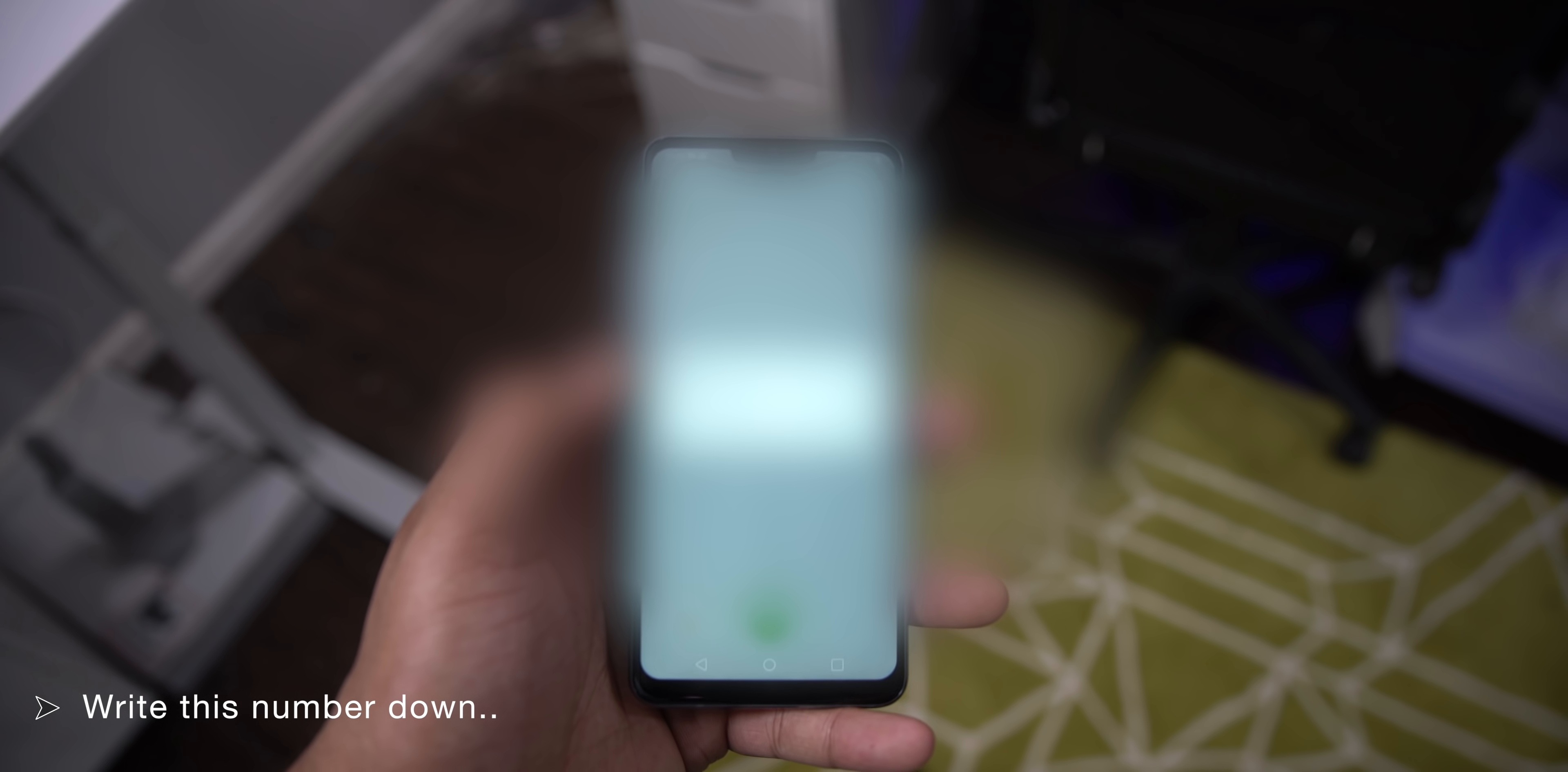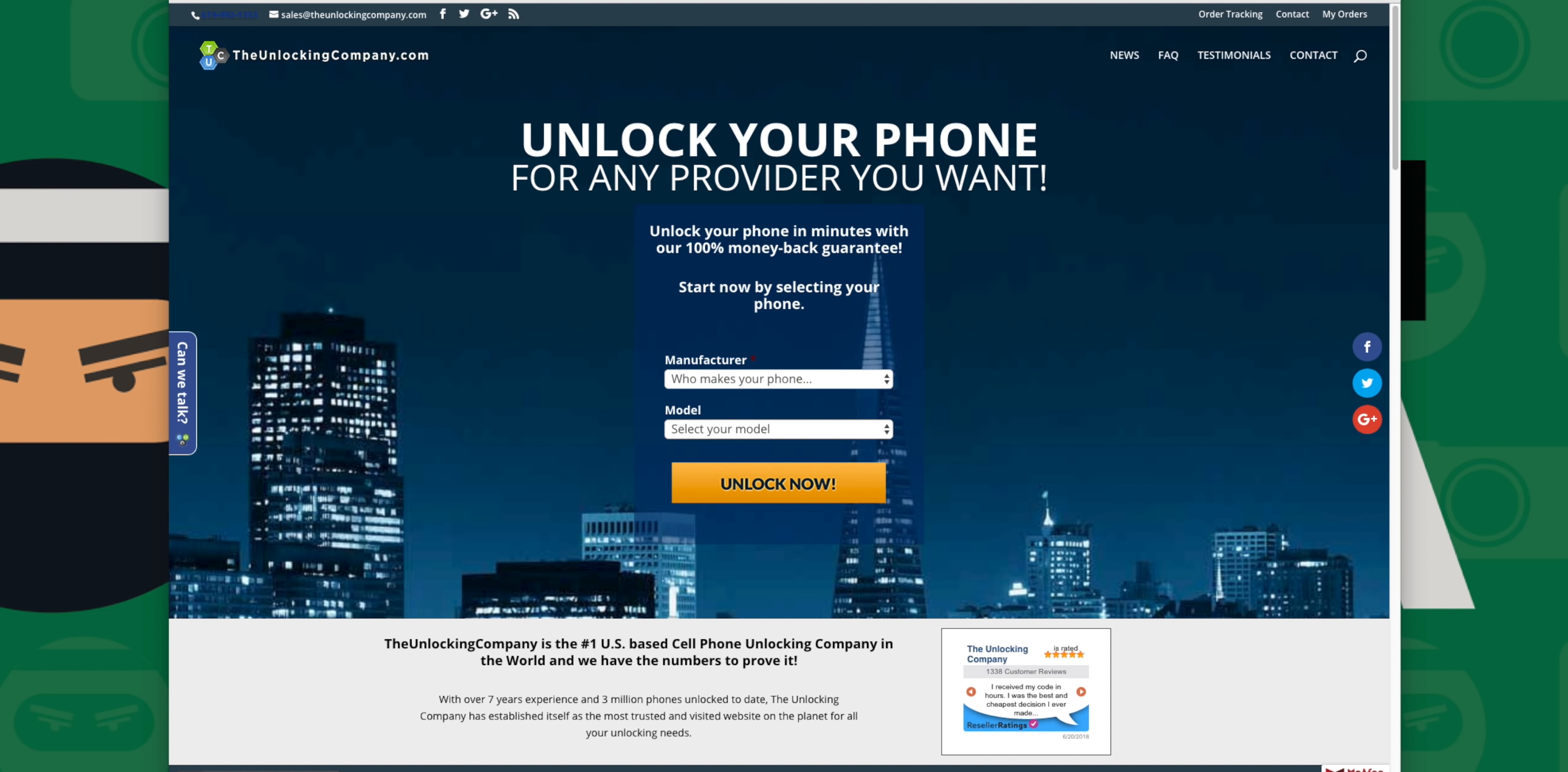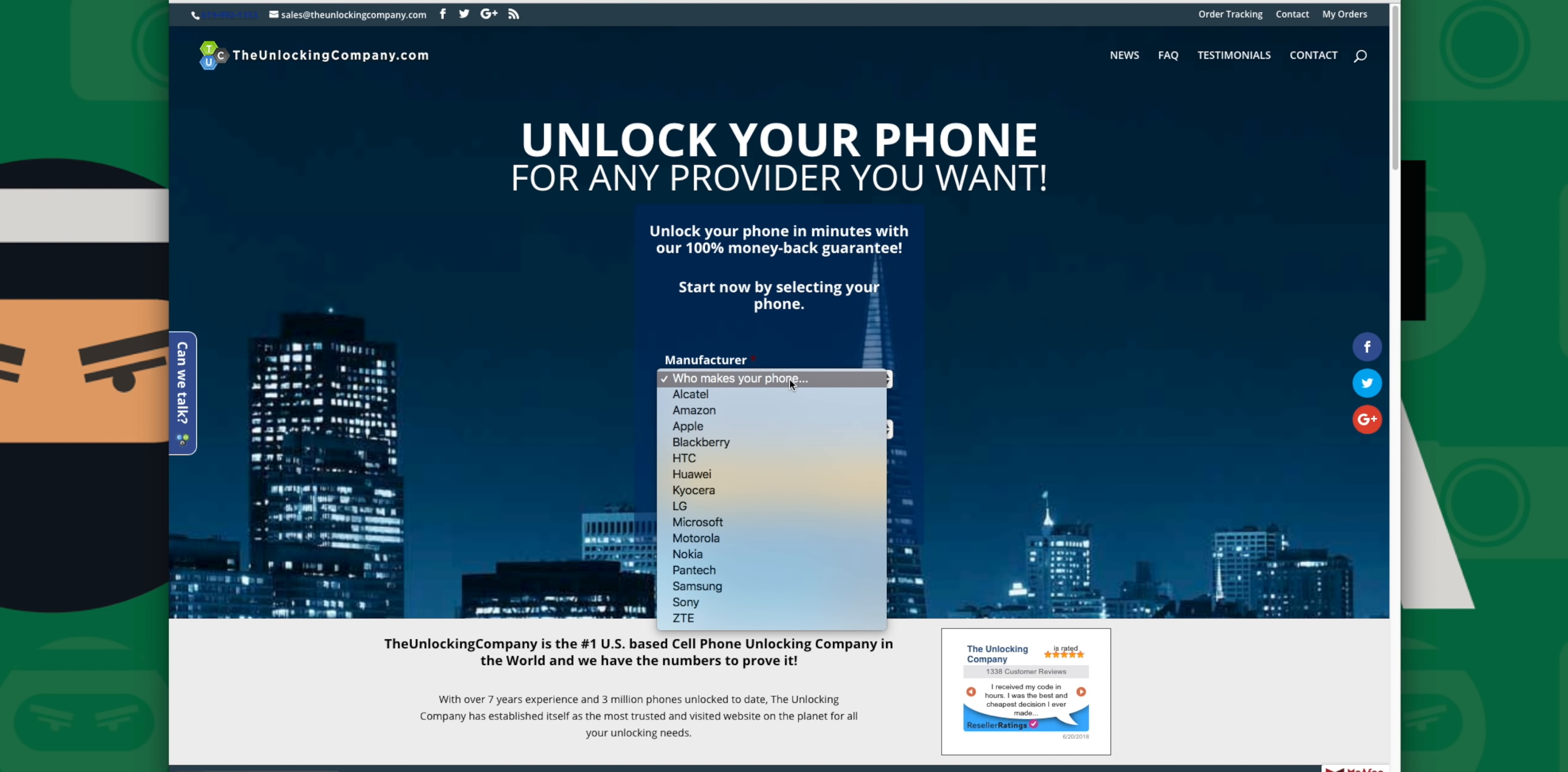Now head to unlockingcompany.com from my link below. They're the ones sponsoring this video, so a big thank you to them.